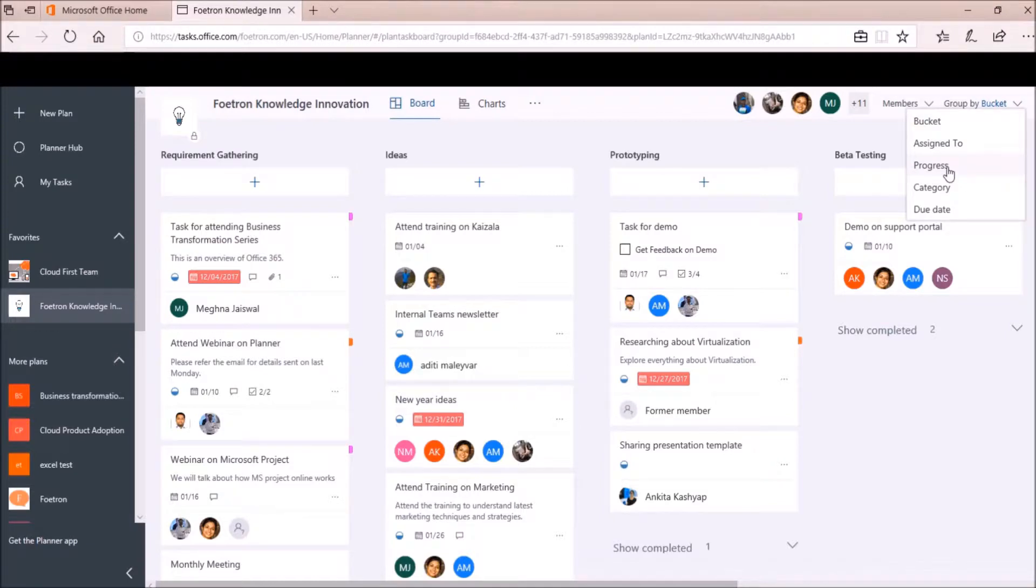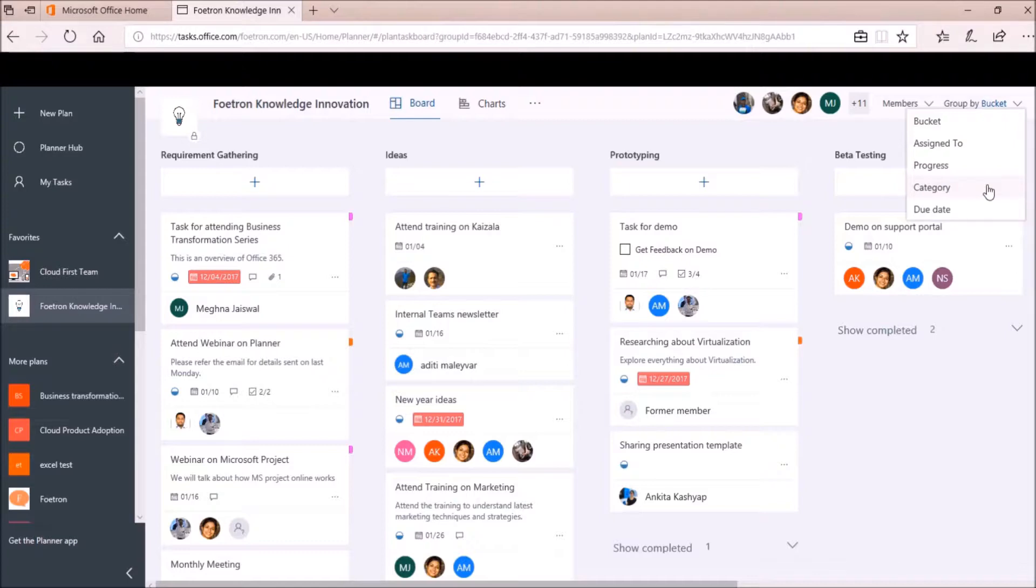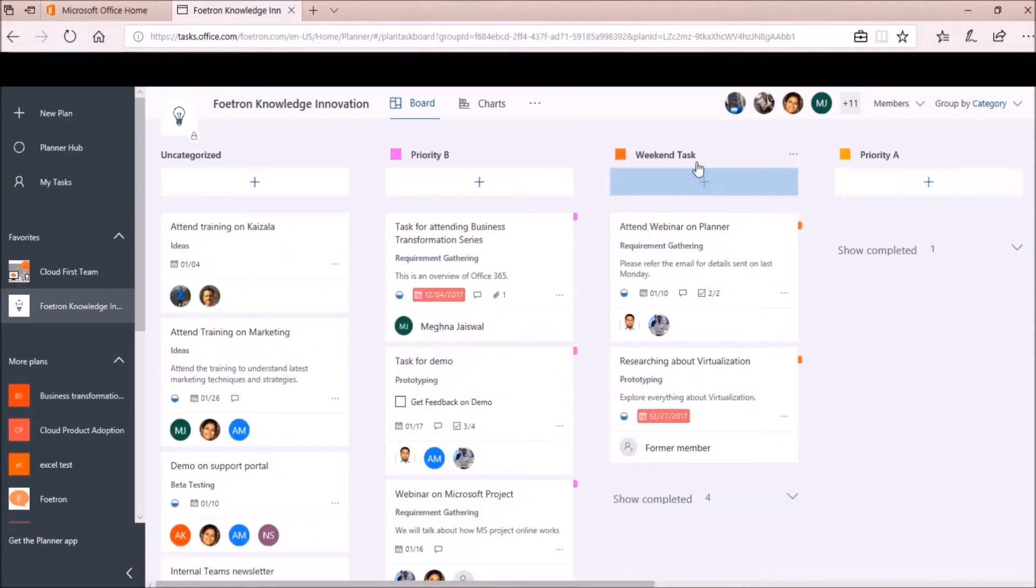We used to align our tasks according to their buckets, according to the person to whom a task has been assigned, and according to the progress of task. Now, 2 more options have been added over here: Category and Due Date. I will click on this option Category to view my tasks according to their priorities. So here I can see all my tasks according to their categories.